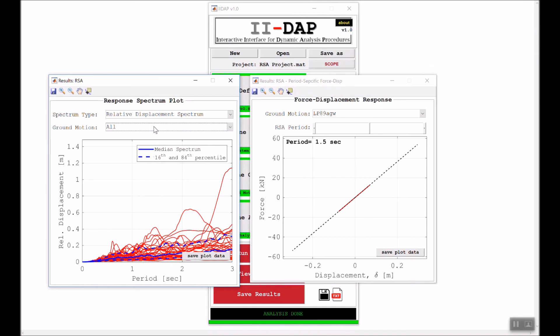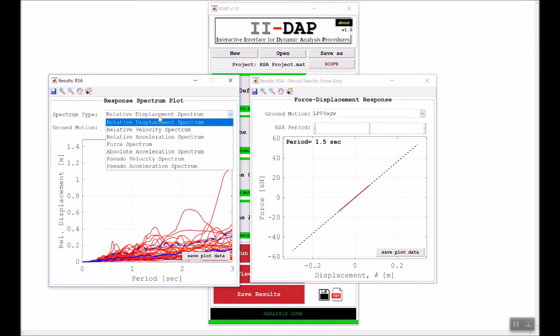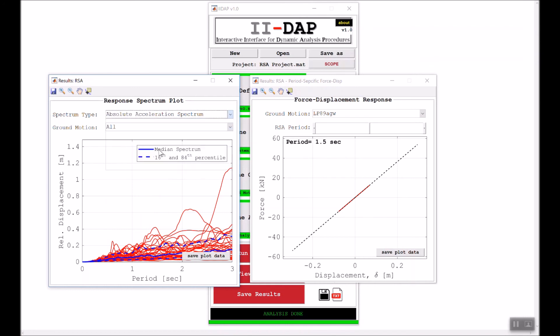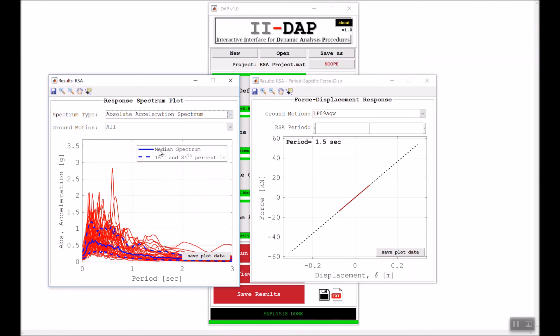If we go to absolute acceleration spectrum, again you can see the data here. As always, you can inspect the data from the median or the 84th percentile—the data from the spectrum—to check some specific values at specific periods.